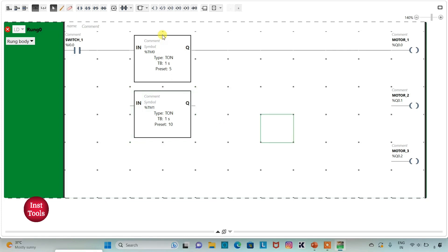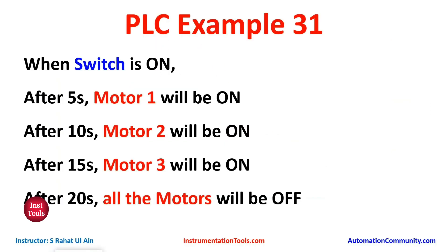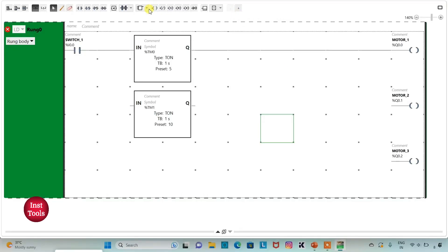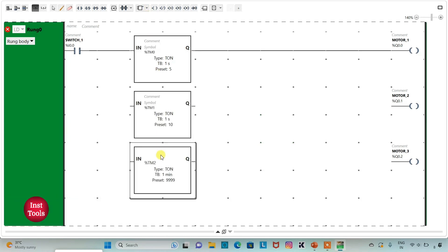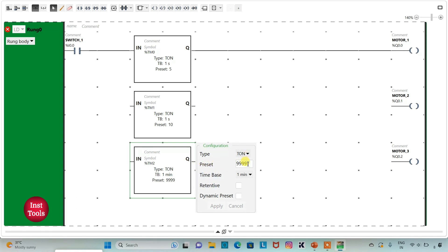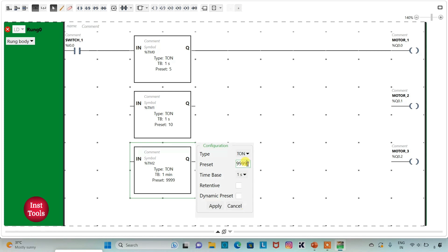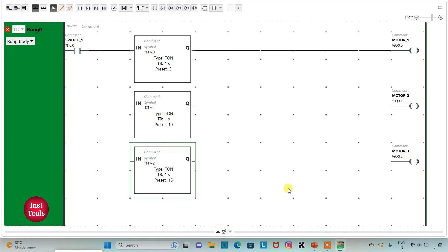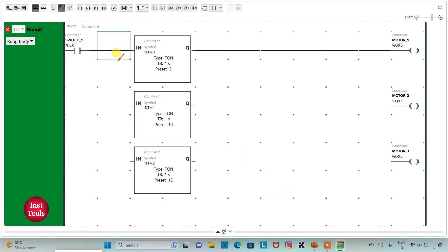And then for motor 3 — motor 3 will be on after 15 seconds. So I will insert another timer for motor 3 using T-ON, change time base to 1 second, and preset it as 15 seconds. Then click on apply. Then I will click on this option and connect it like this.